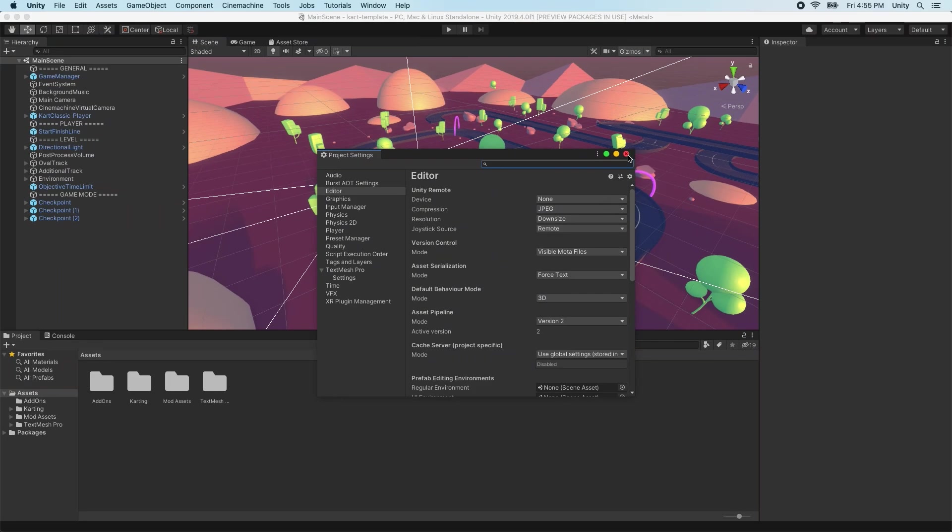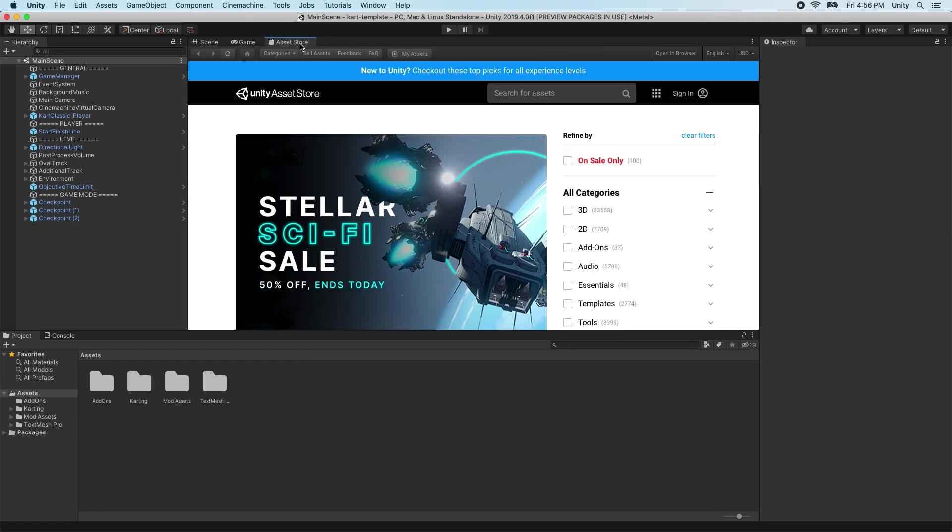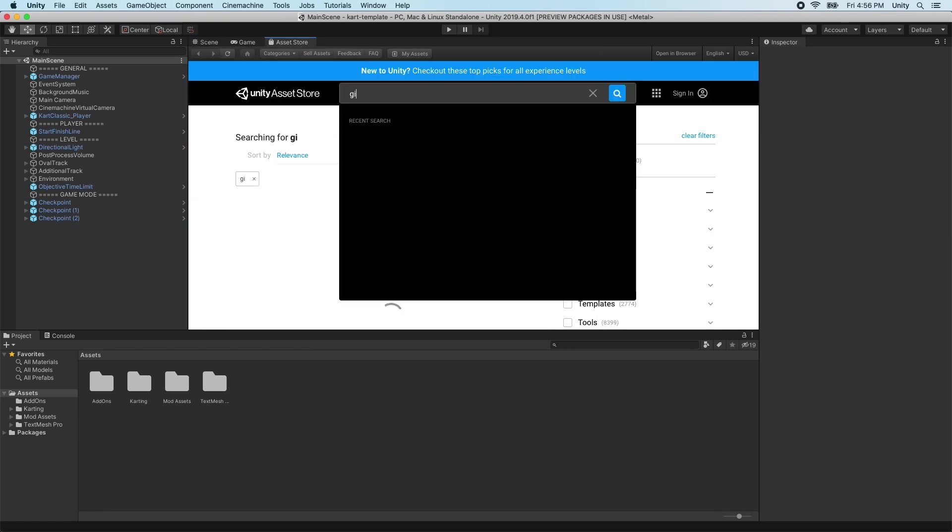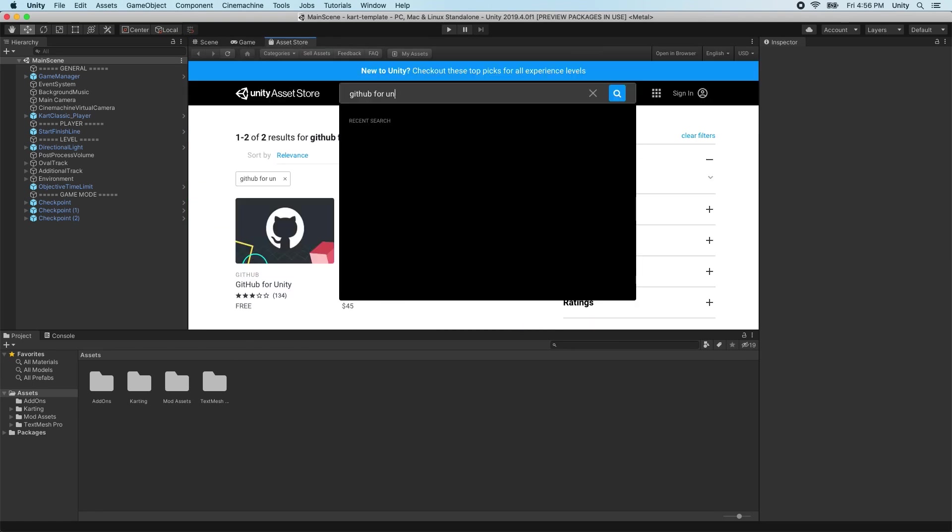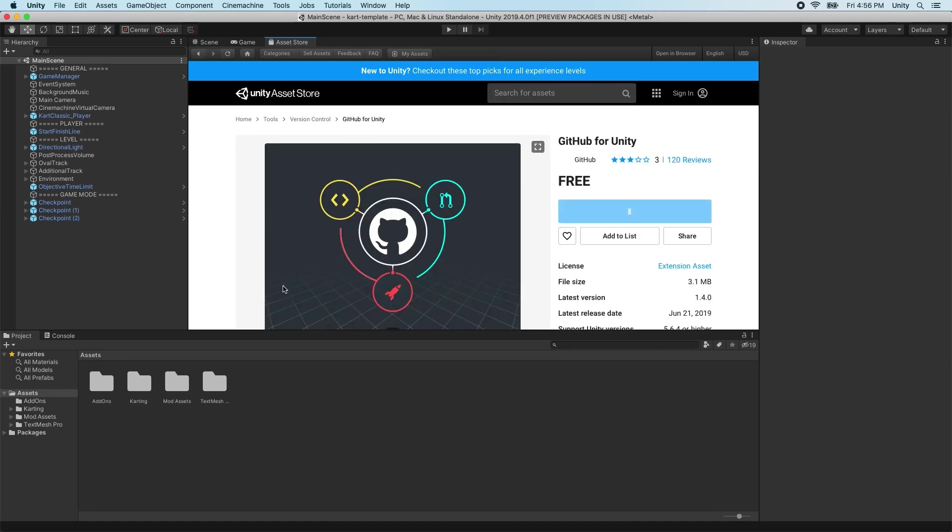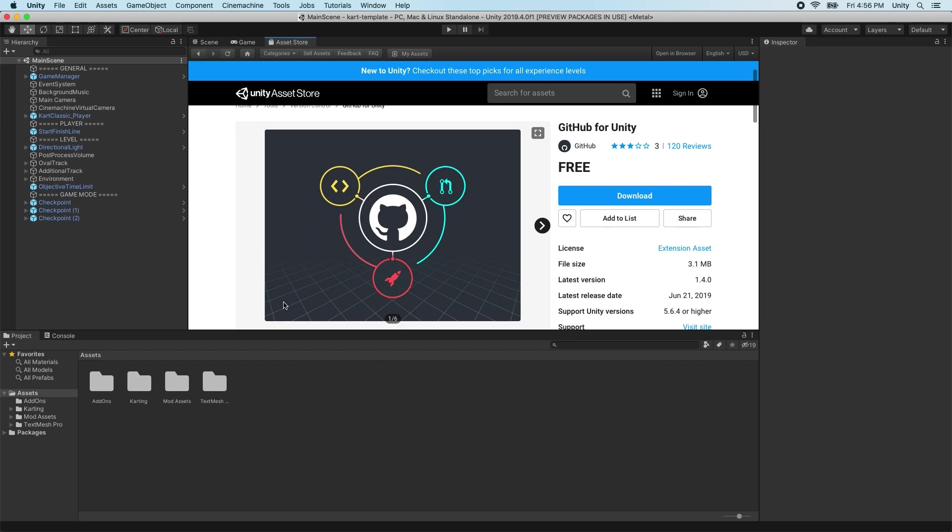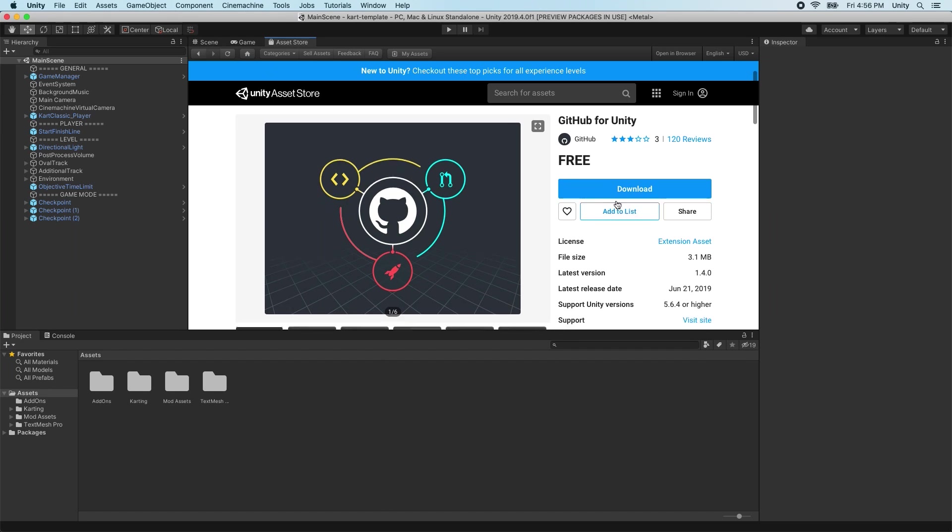Next, let's install the GitHub for Unity plugin into our project. GitHub for Unity is compatible with Unity versions 5.4 and higher, including versions 2017, 2018, and later. The plugin also requires Git version 2 or higher to be installed.